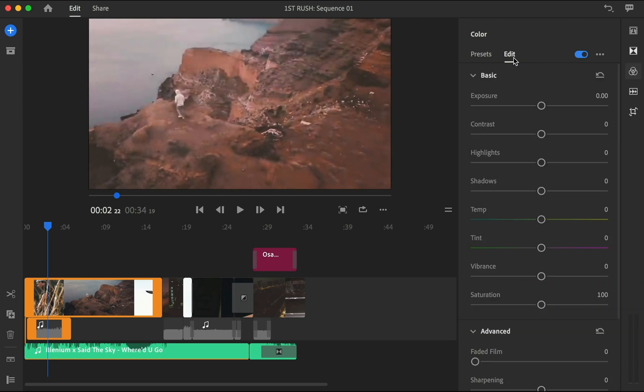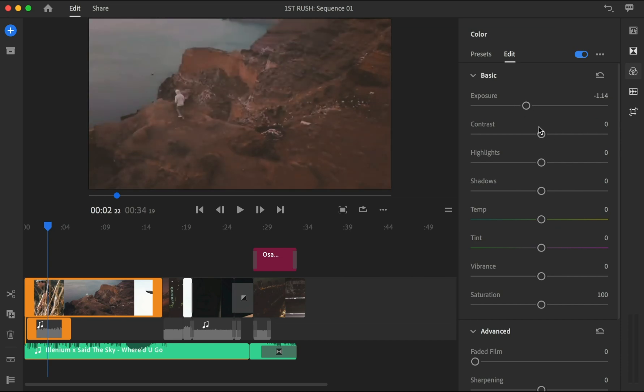And if you want to gain more control, you can always go to edit and adjust the exposure, the contrasts, the highlights, shadows - like pretty much everything you have in Adobe Premiere Pro or even Lightroom.